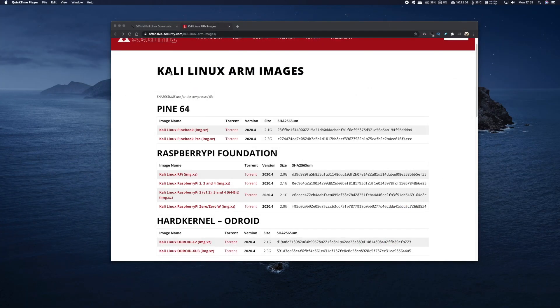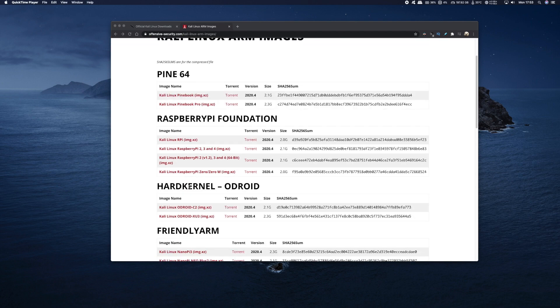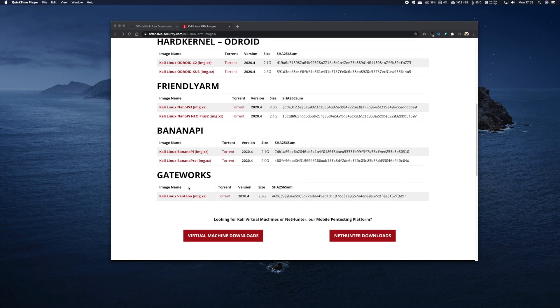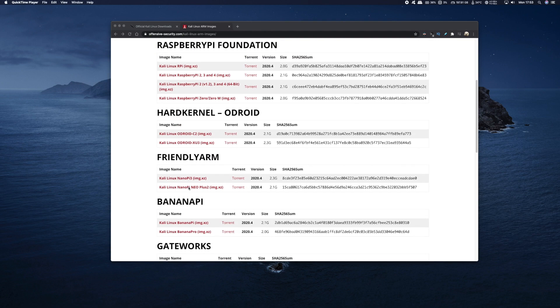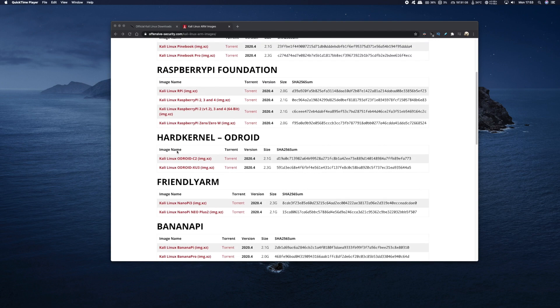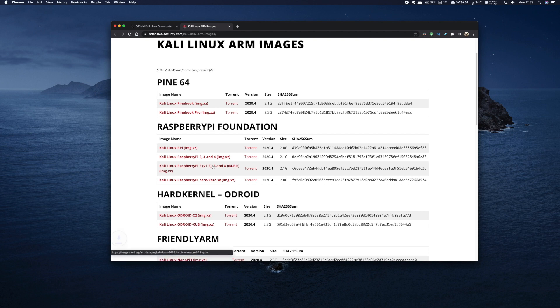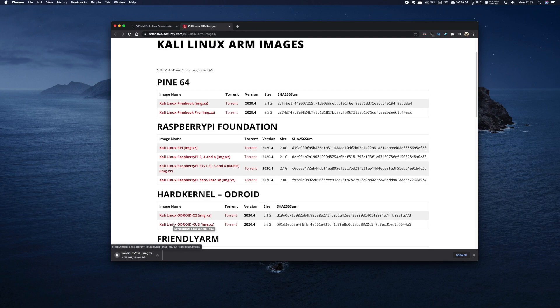Now the first thing you want to do is head on over to the Offensive Security website. I've left links in the description below. As you can see, Offensive Security cater for a load of single board computers, but what we're looking for is the Raspberry Pi 4, and it is the second one down. So I'm going to select the 64-bit version. Just click on the link and it will automatically start downloading. Now if you do have a flaky internet connection, you can choose to download the torrent file. This will ensure you get the full file without any errors.